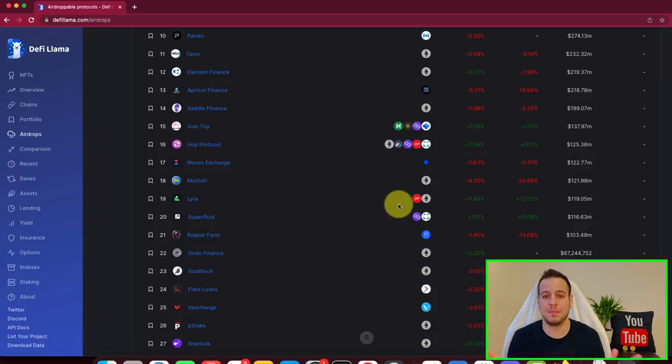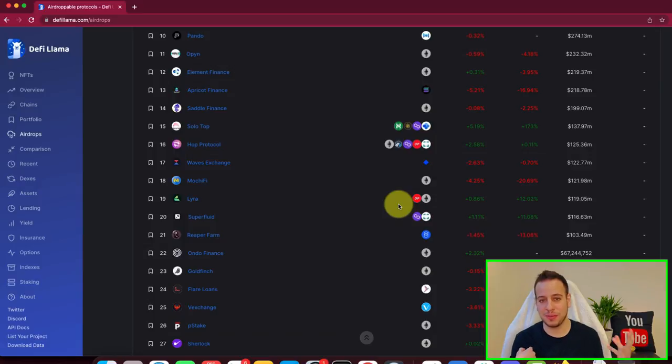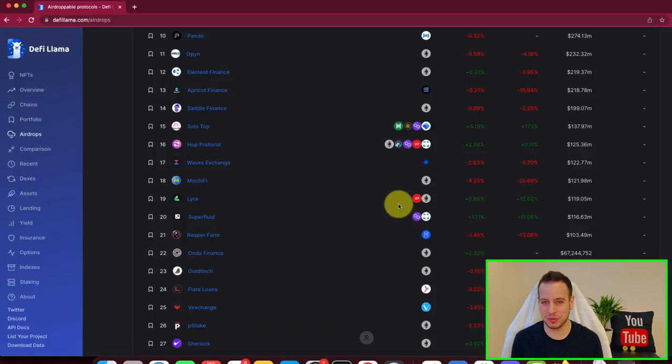like ENS made an airdrop like I earned. If you didn't watch my video about ENS, check out, I will put the link in the description below.